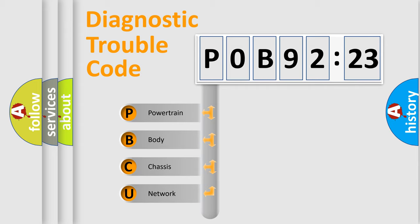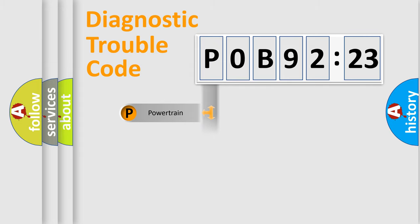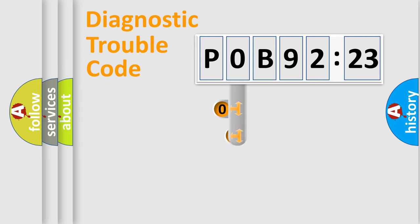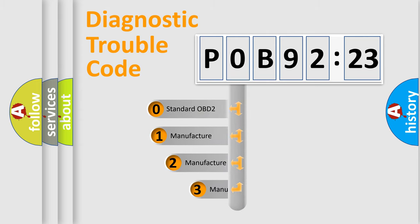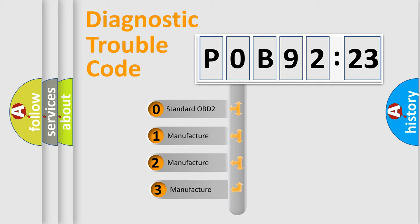We divide the electric system of automobile into four basic units: Powertrain, Body, Chassis, and Network. This distribution is defined in the first character code.